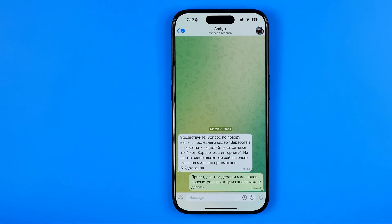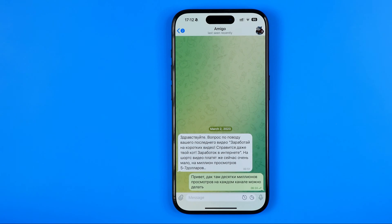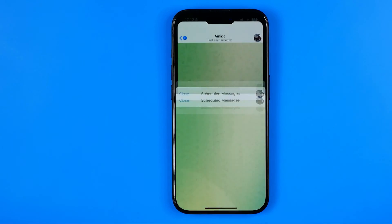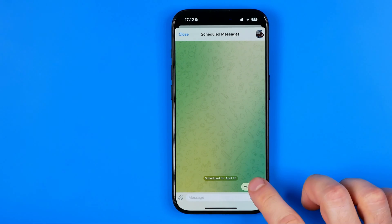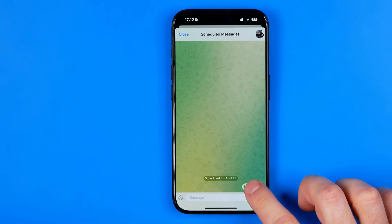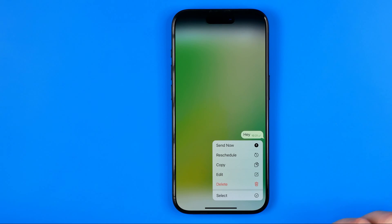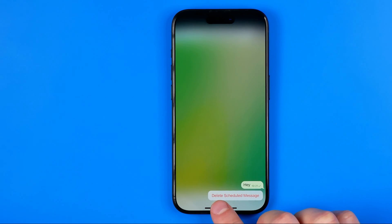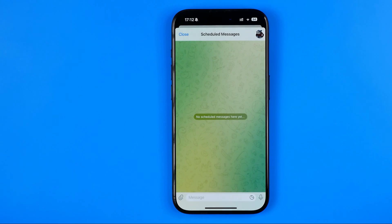However, if you change your mind and want to delete a scheduled message before it is sent, you can easily do so by tapping that icon. That will show you all your scheduled messages, and from here we can long press any message, then hit Delete, and then Delete Scheduled Message.